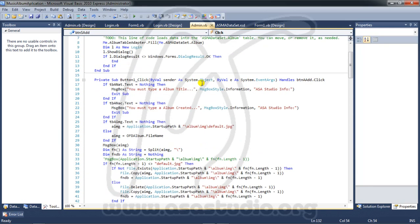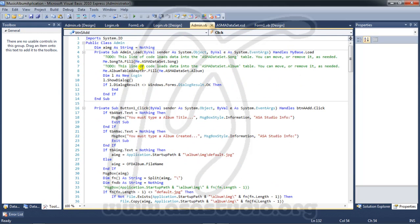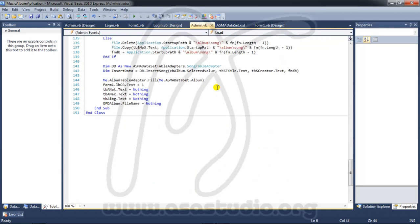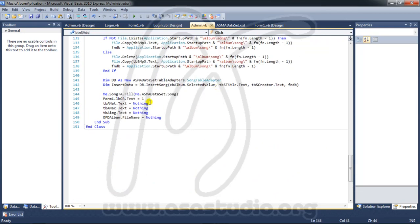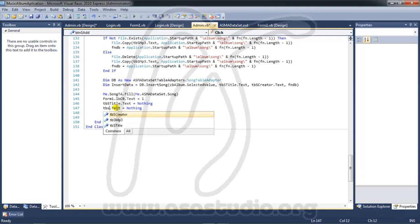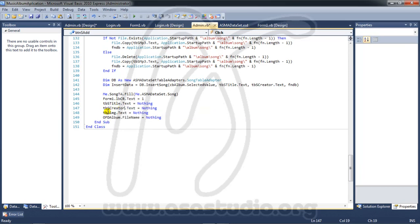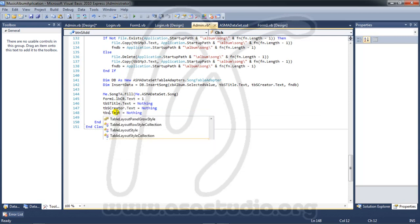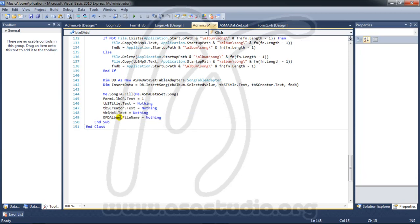In the admin load event, I have the TA fill — I copy this and paste it to refresh the song list. I also paste it for the player refresh. I change the title parameter to 'as title', creator to 'as creator', and file to 'as mp3'. I need the open file dialog song file name as well.